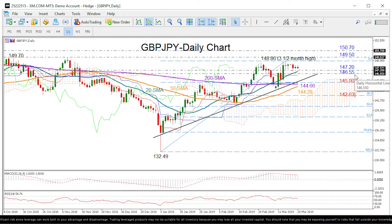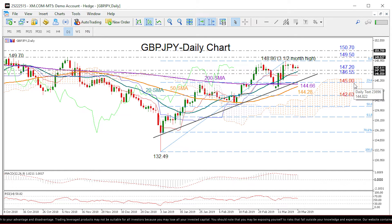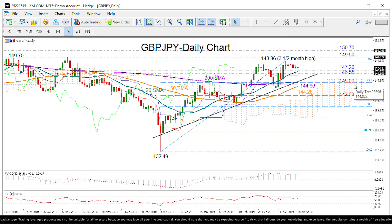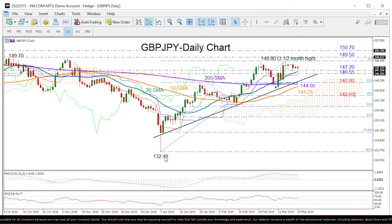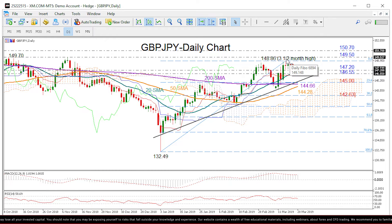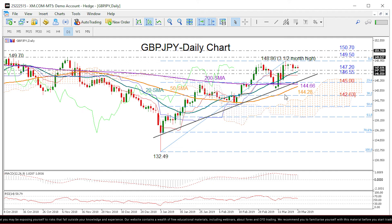Moving lower, the 145 level would attract bigger attention because this is where the 23.6 percent Fibonacci of the move from 132.49 to 148.86 meets this upward trend line.